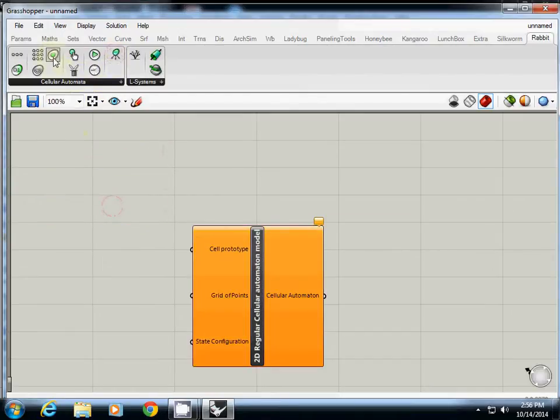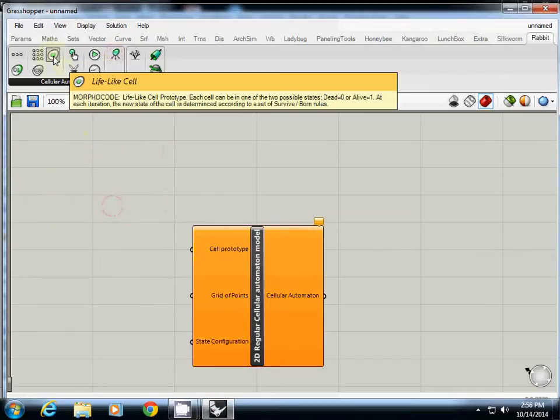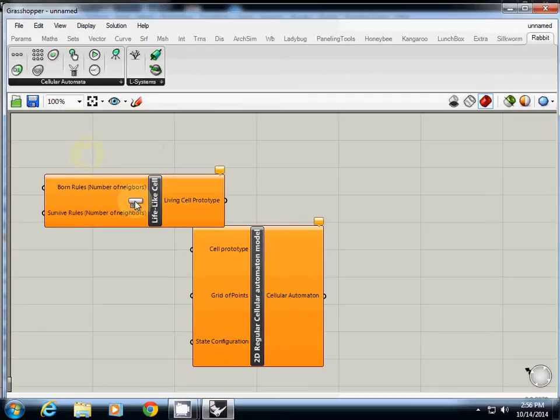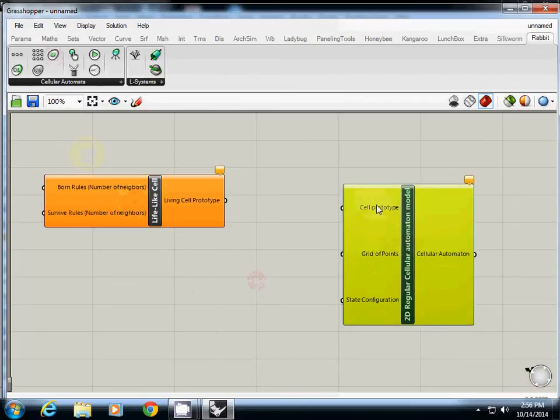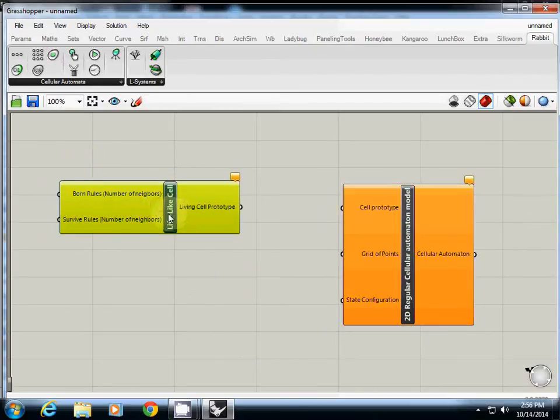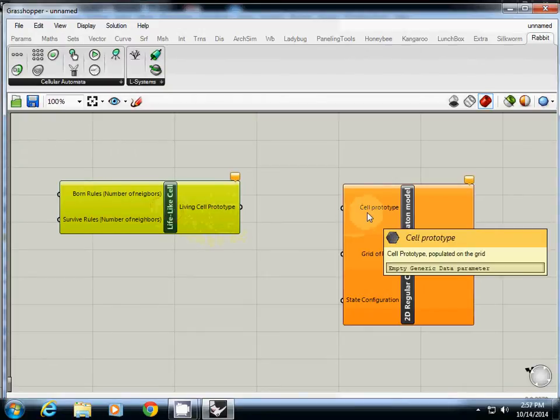Actually, sorry, not this one. Actually we need this one, life-like cell. So cell prototype to support this input, we need life-like cell. So going to cell prototype.